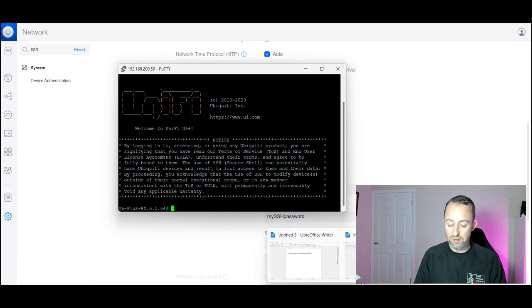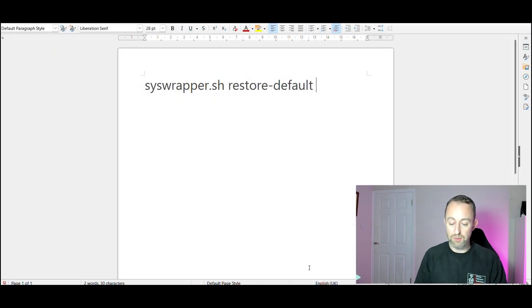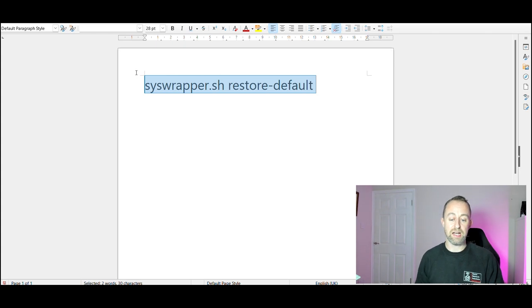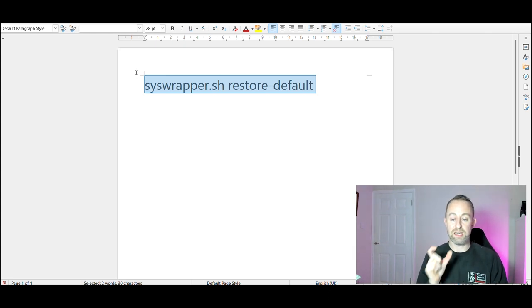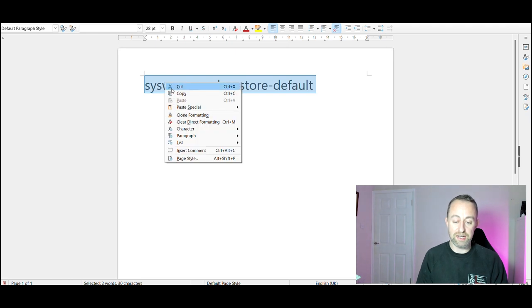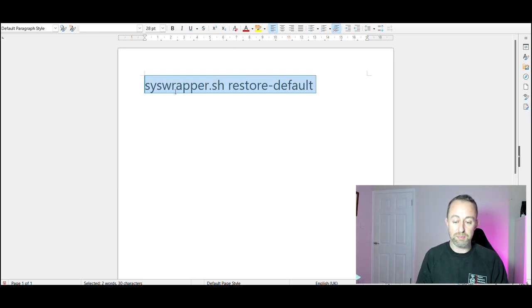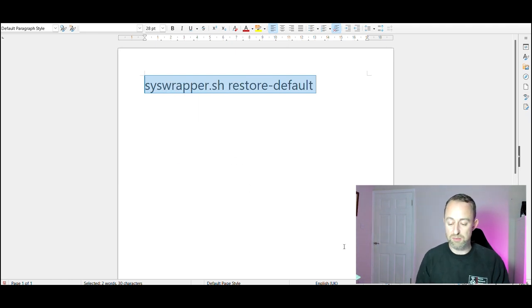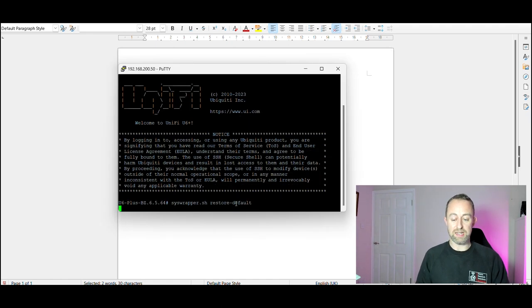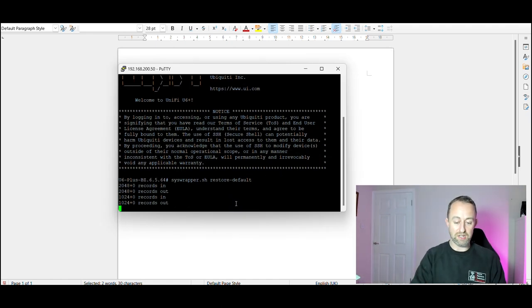The next thing we're going to do is select this command. This basically is the command to get it to factory reset. You just highlight that, copy paste it, and I'll put this in the comments as well. Go back to Putty, paste in, press enter.